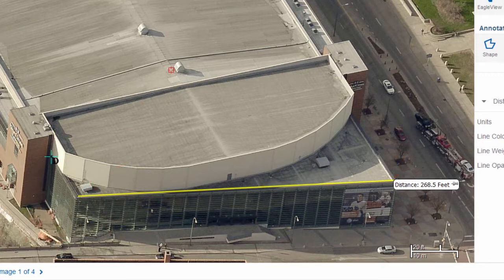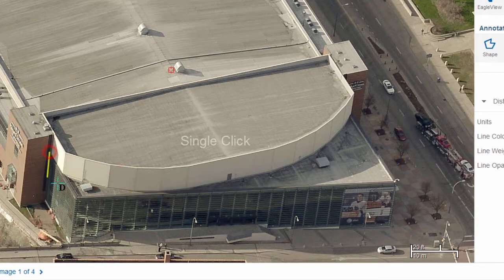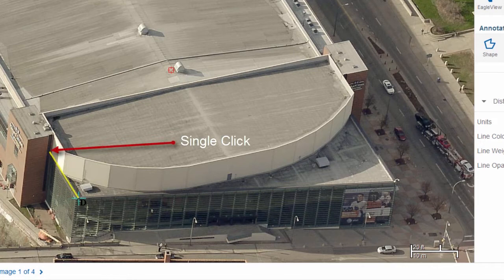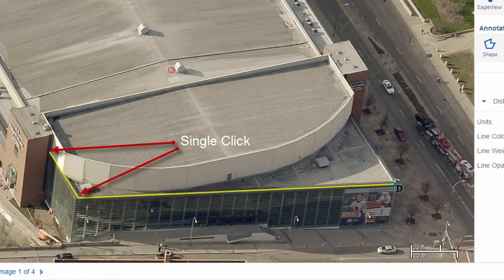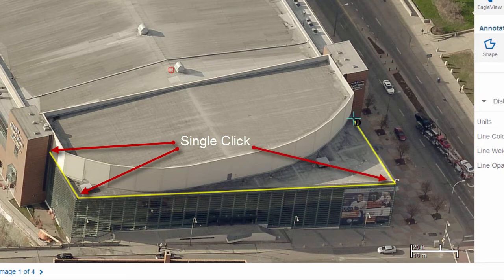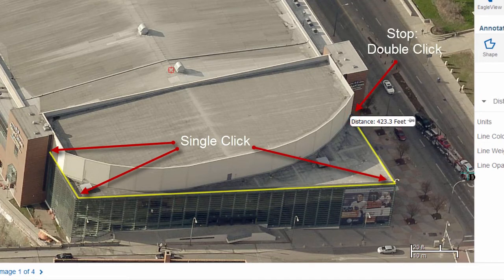To measure an object that has multiple sides, begin your measurement as before, then click at each angle of the feature to create segments. When you reach the end of the feature, double-click to complete the measurement.